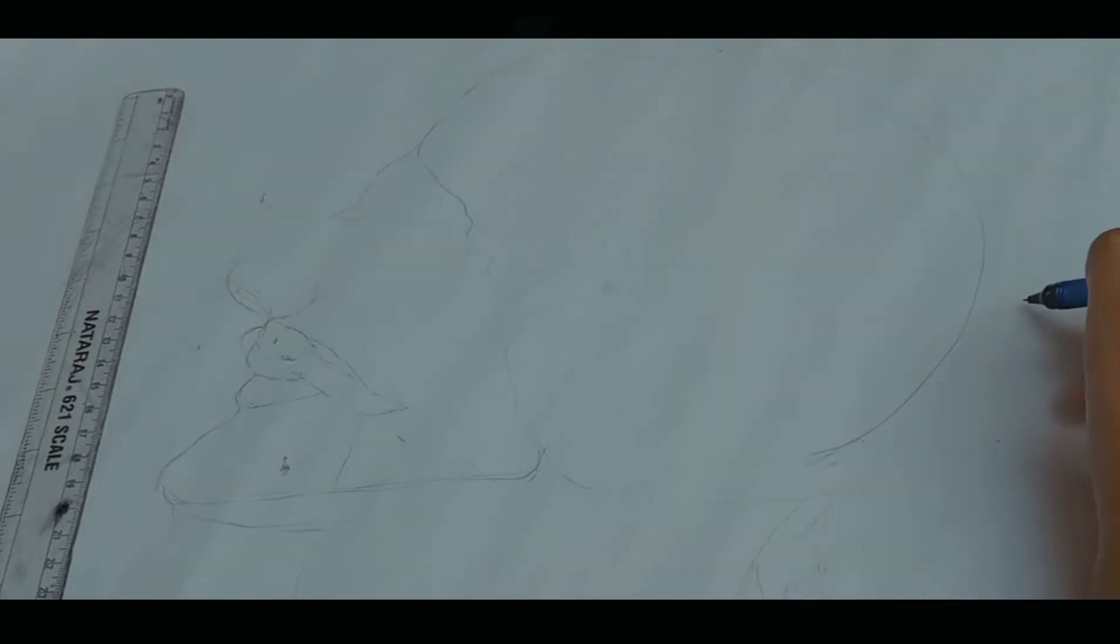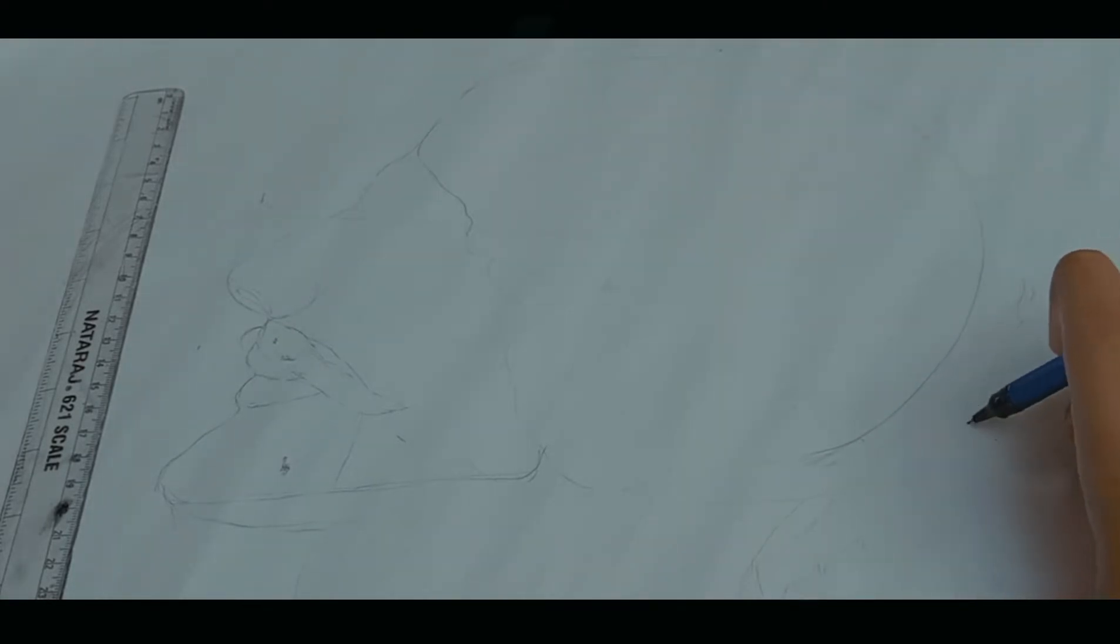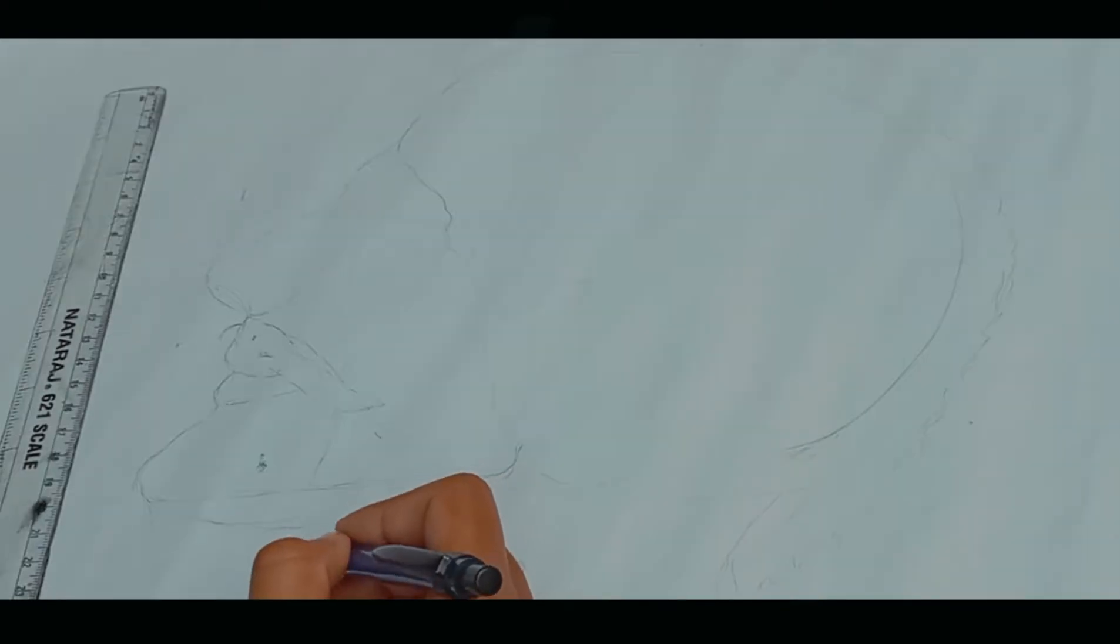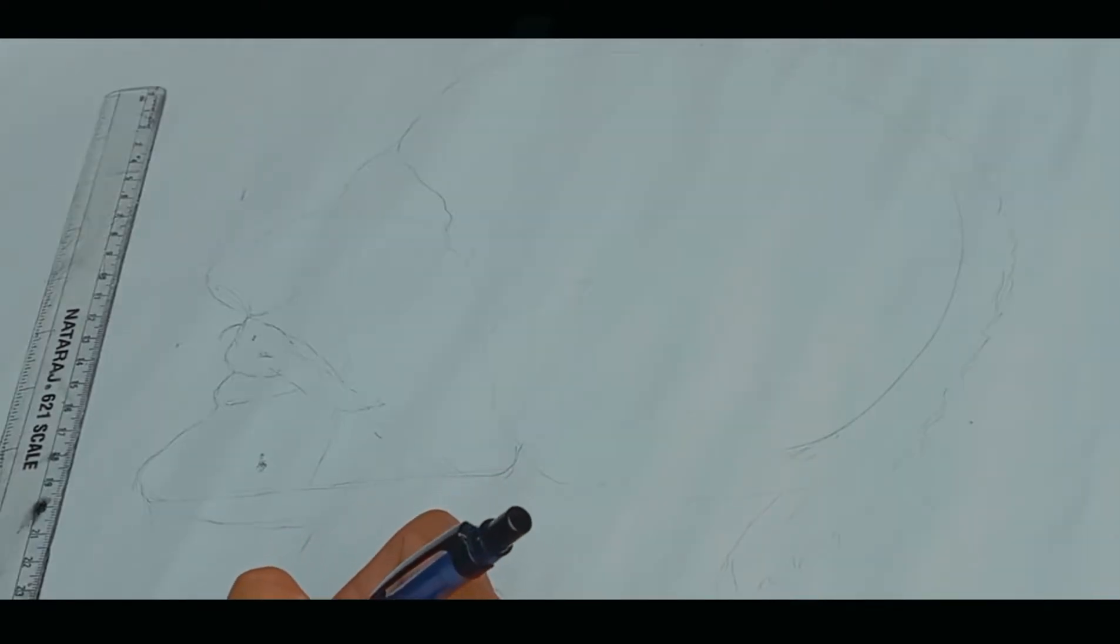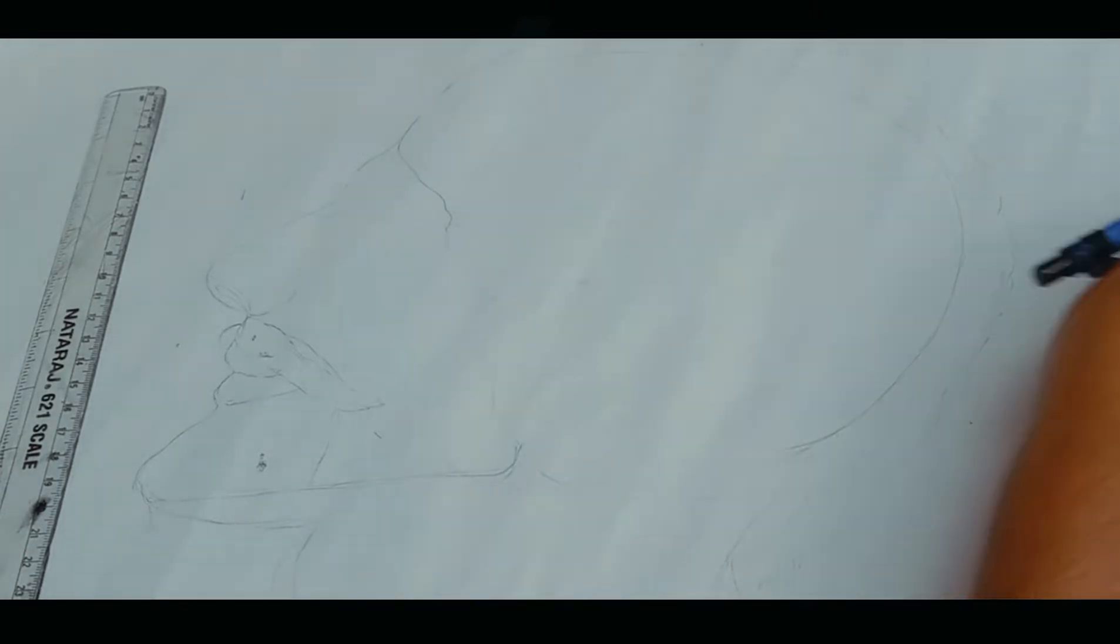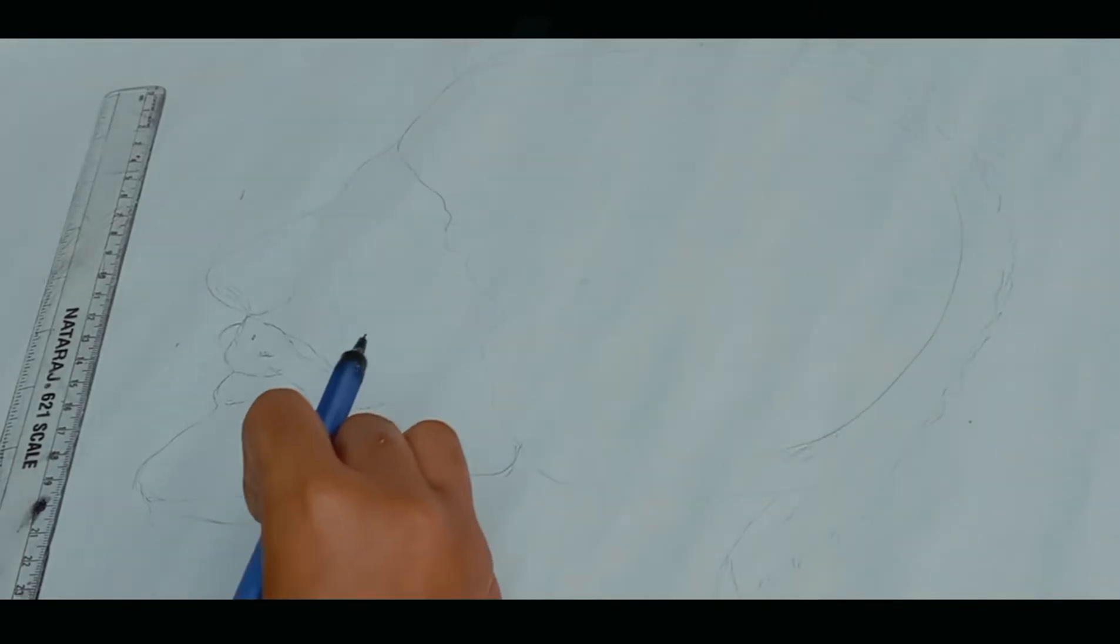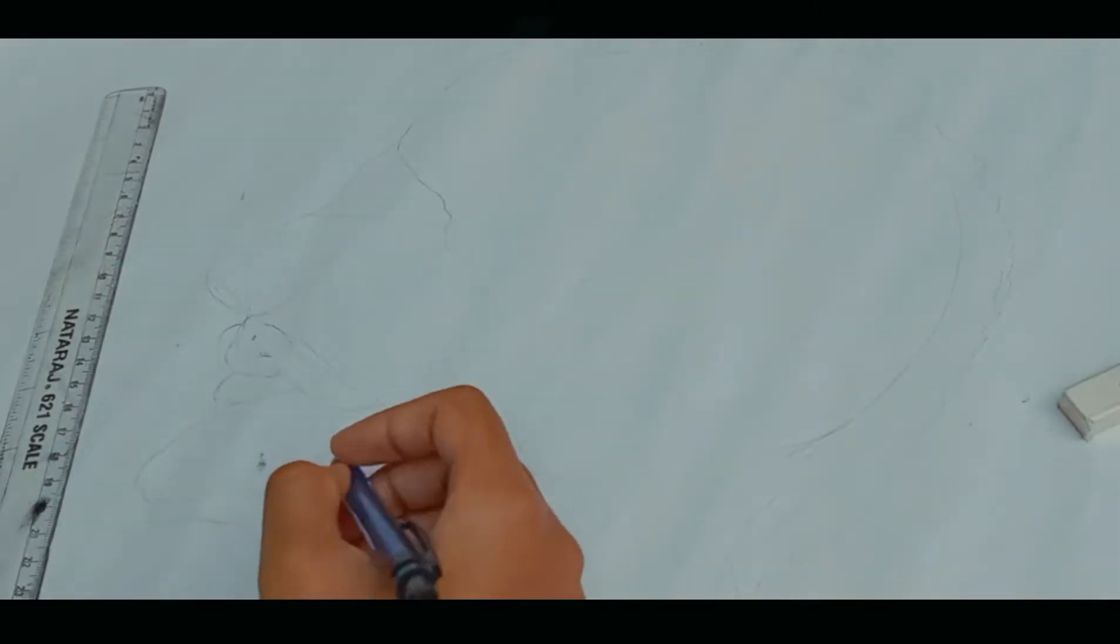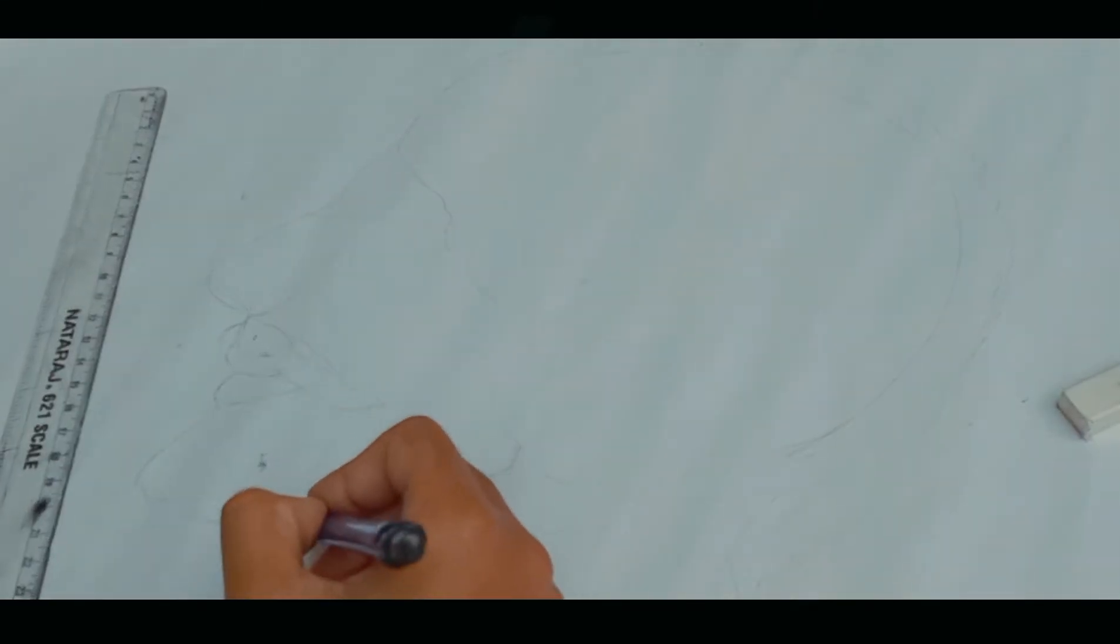Now I'll be drawing the hairs of my character. As you guys can see that I'm using my eraser more often. To tell you that I'm not a professional artist - I make mistakes and I like to erase them immediately.